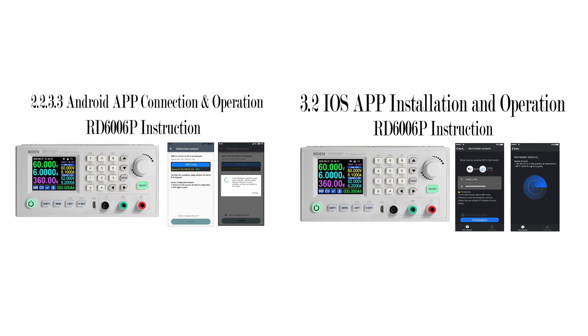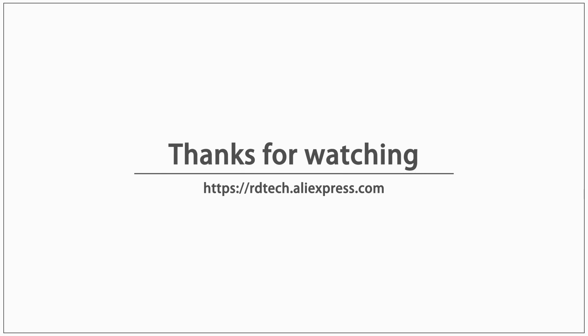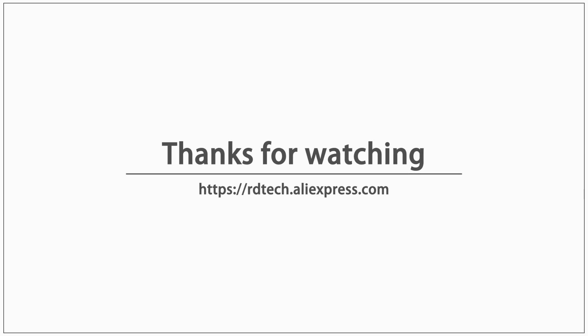You can check these two videos to see how to build the connection. If you still have questions, just contact us for help.